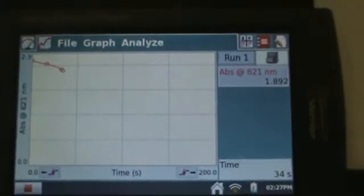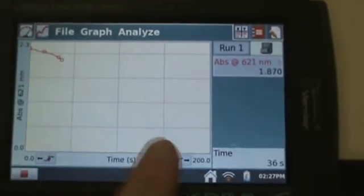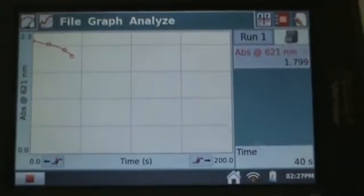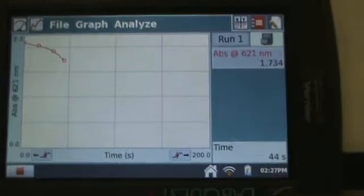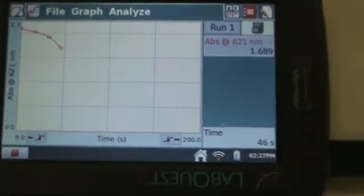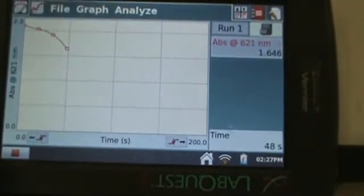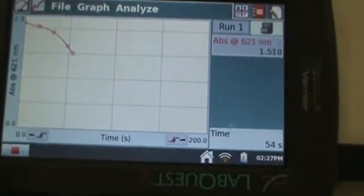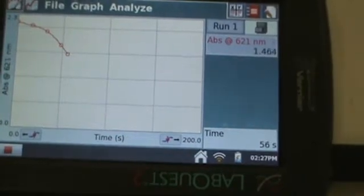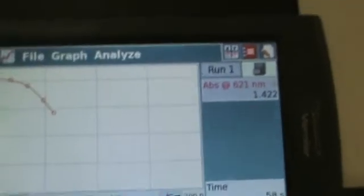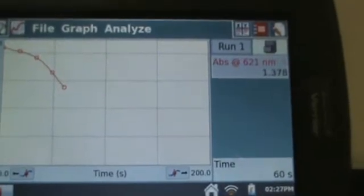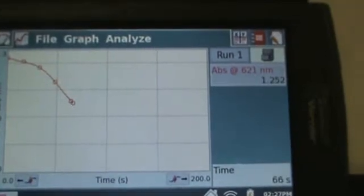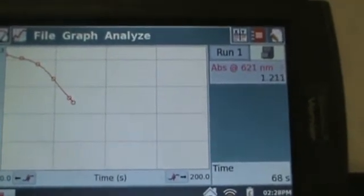If this were a zero order reaction, the line we would see would just continue on in a straight line linearly until it hits zero. In a first or second order, we're going to see more of a curve, and in order to tell which it would be, we would have to change our axes. So instead of absorbance versus time, we would look at natural log of absorbance versus time — since absorbance is directly proportional to molarity. And one over absorbance versus time would tell us if it's second order. We'd basically be looking for a straight line if we change the axes, and that gives us information about what's colliding with what in order to get that reaction to happen.